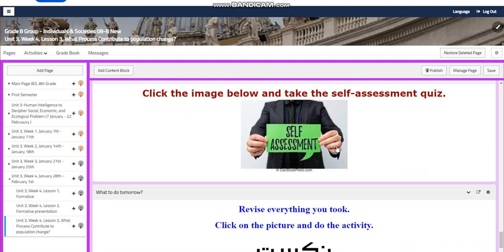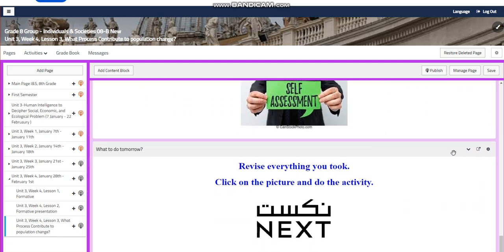You will have a self-assessment for sure. And for what to do next, you are going to revise everything you took through an activity by pressing on the picture. I can't wait to start this week with you guys. All the love and respect. Bye.